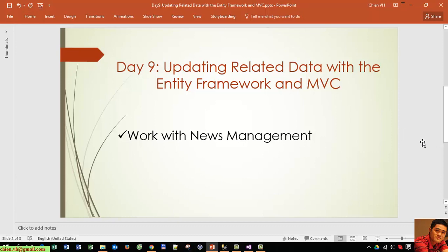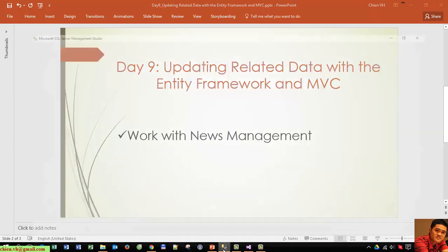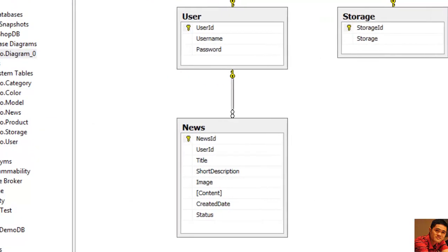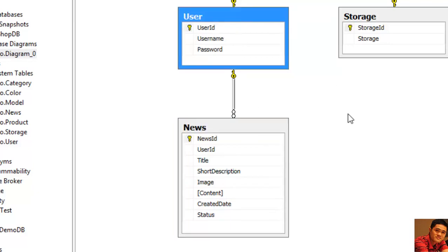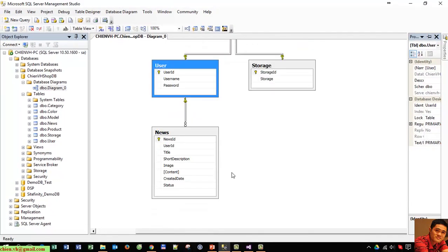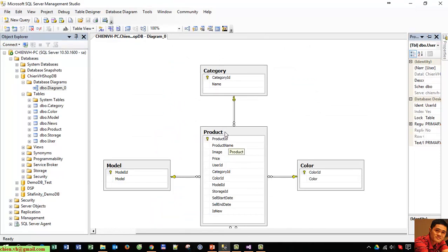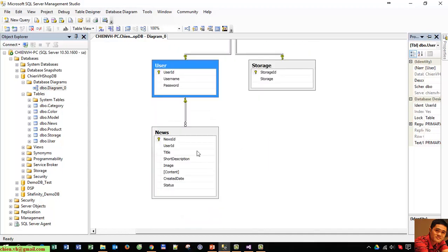I will open Microsoft SQL Server to see the diagram for the news table. You can see the news table currently has a relationship with the user table. This means the user will be the owner of any news, and one user can create many news. We could do the same thing for the product table, but I will use the news and user tables to demonstrate.